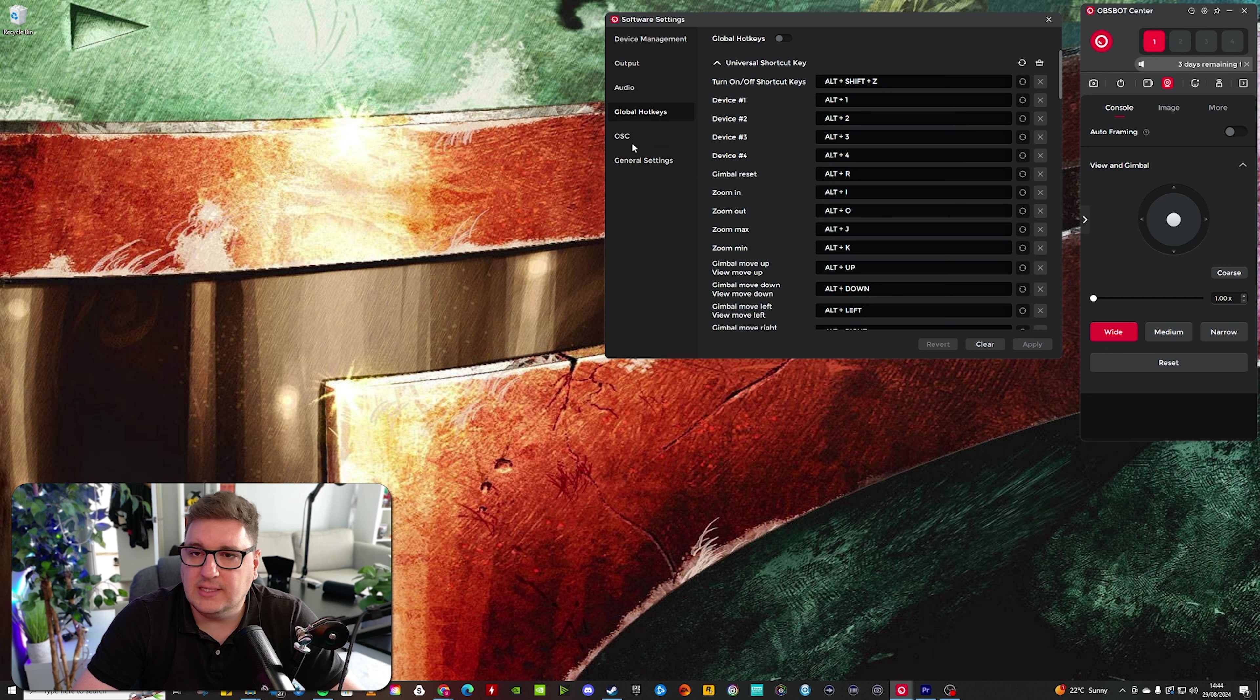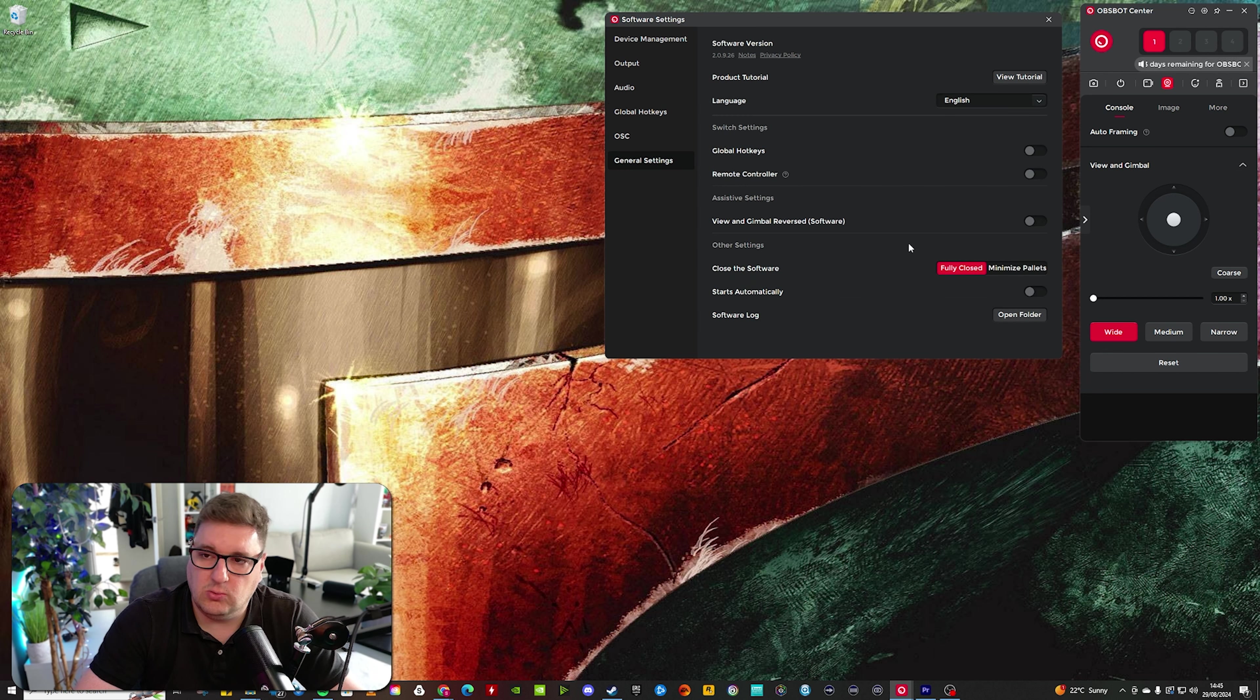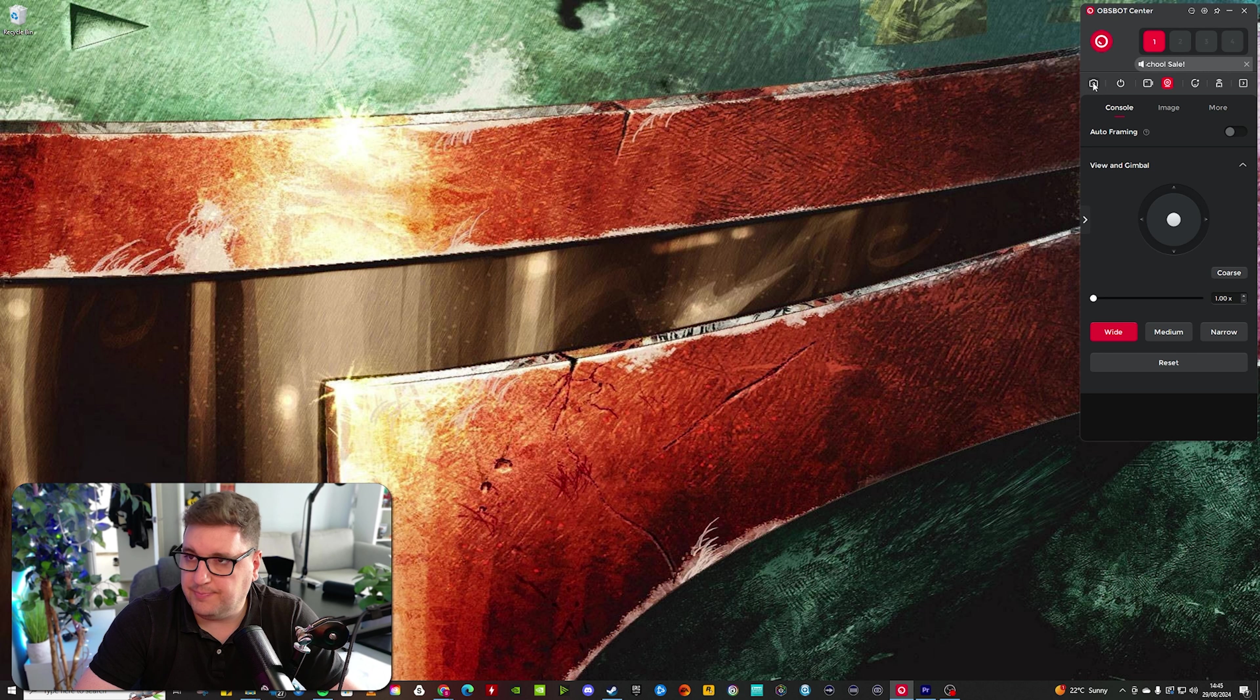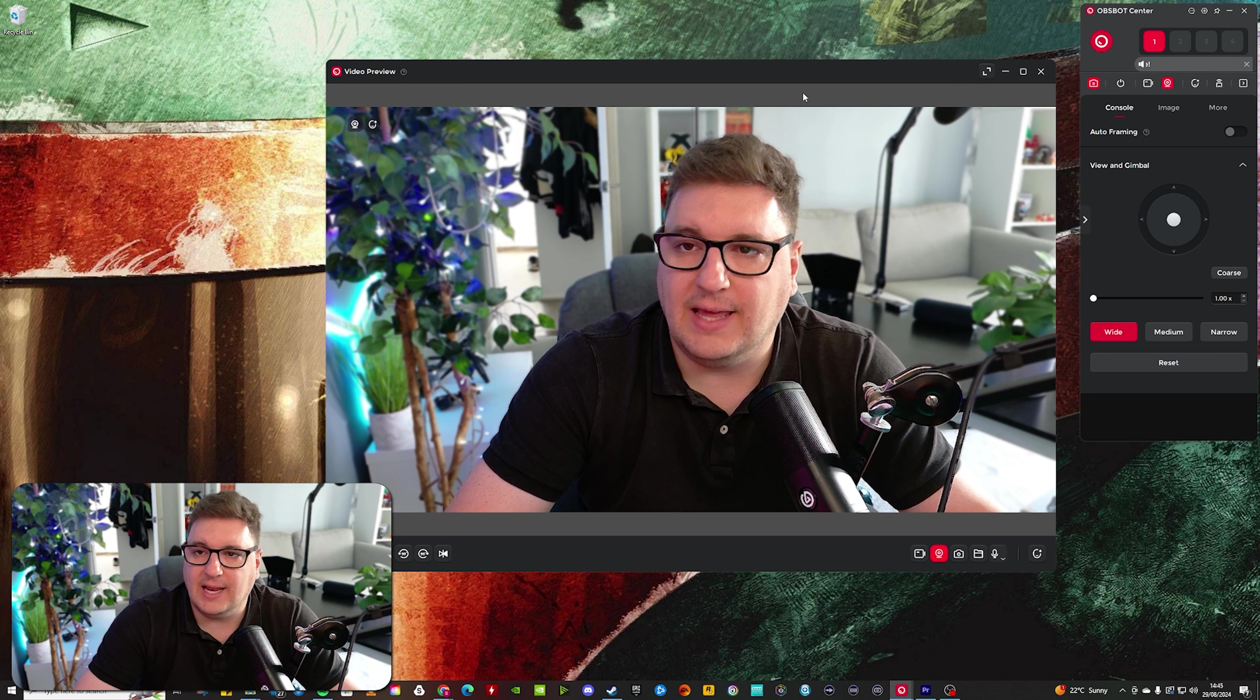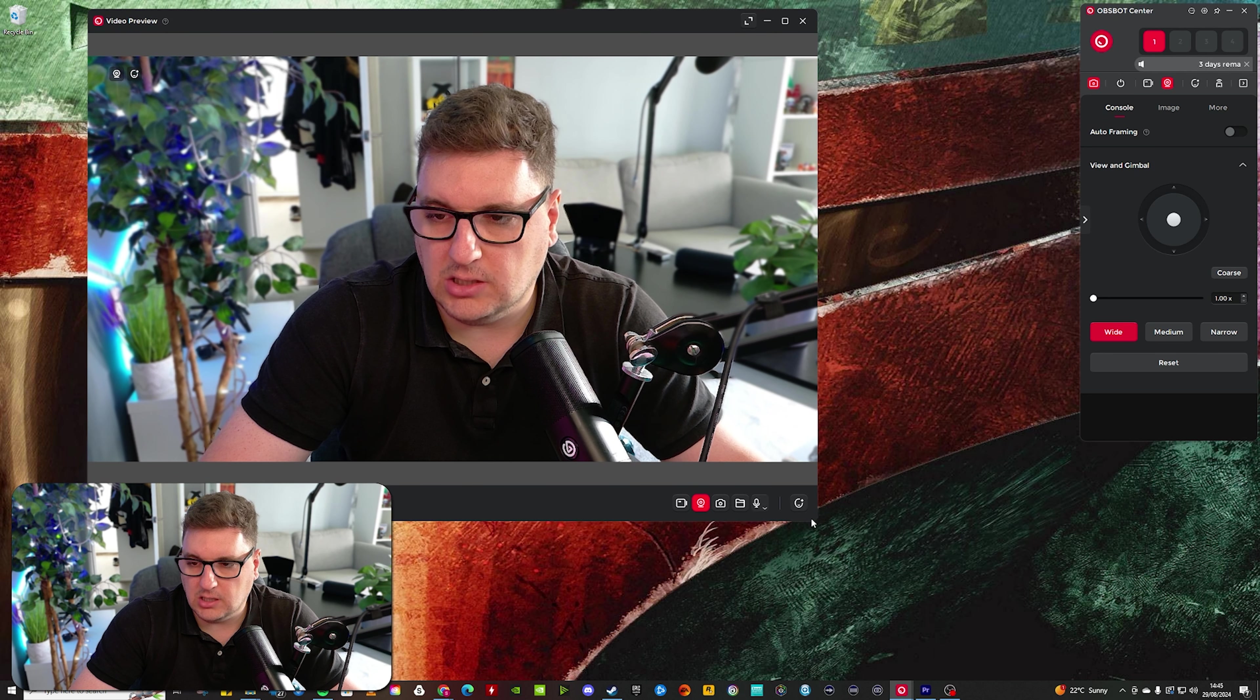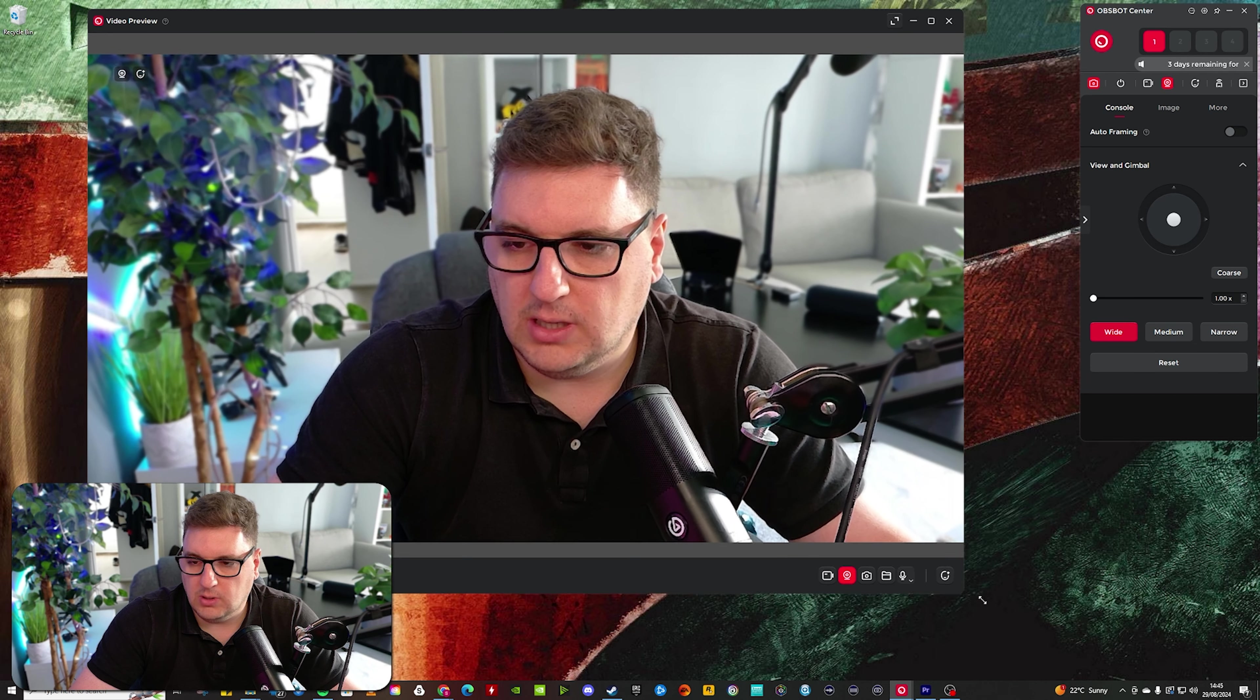I've got global hotkeys, OSC settings, and then also some general settings in there. You've got your, across the top, your preview. So I can click that and open a video preview, and I can make that as large or as small as I want.